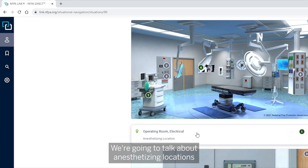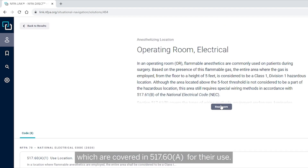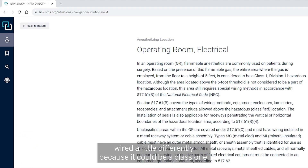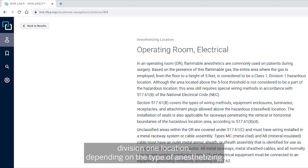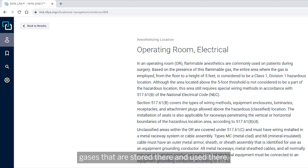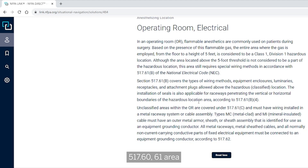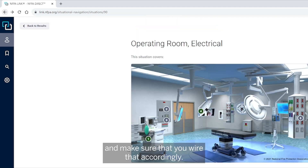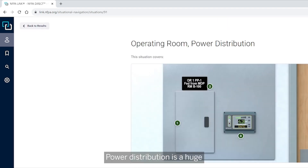We're going to talk about anesthetizing locations, which are covered in 517.60(a) for their use. This needs to be wired a little differently because it could be a Class 1, Division 1 location depending on the type of anesthetizing gases stored and used there. You will want to pay attention to the 517.60 and 517.61 area and make sure that you wire accordingly.